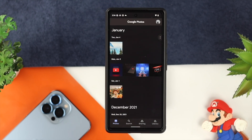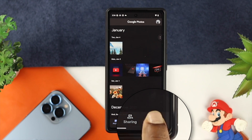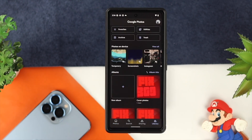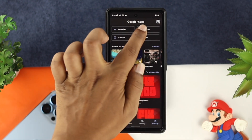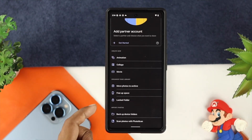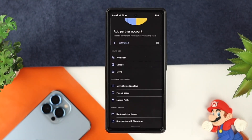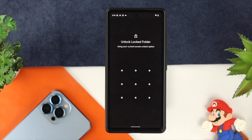Those pictures are now hidden on your device. If you want to get them back, you need to tap on Library from your Google Photos application. Go ahead and tap on Library, then choose Utilities. If you scroll down there, you'll be able to see an option called Locked Folder.